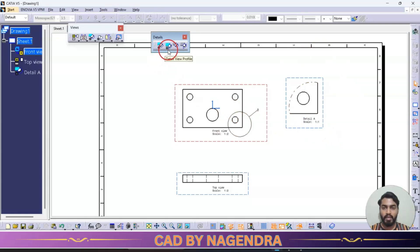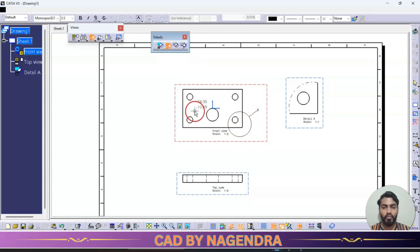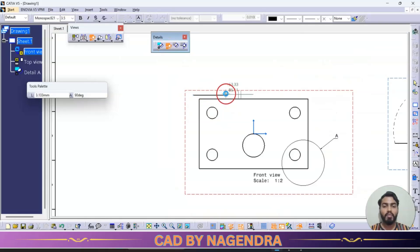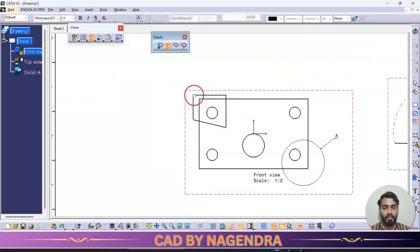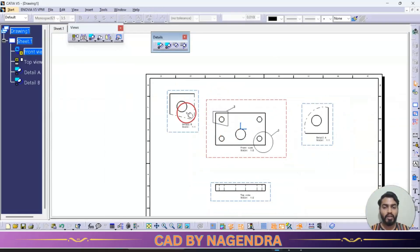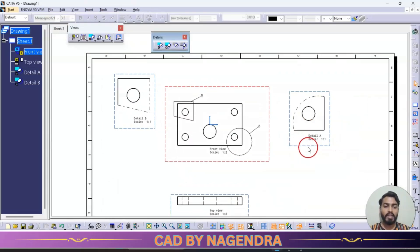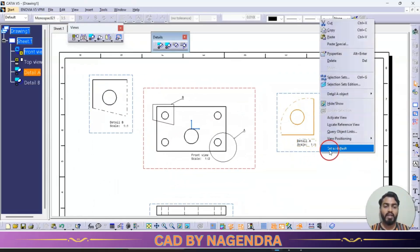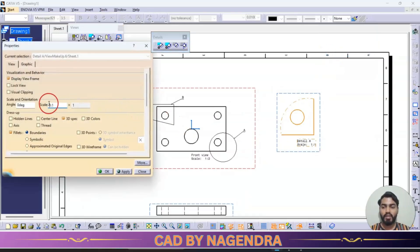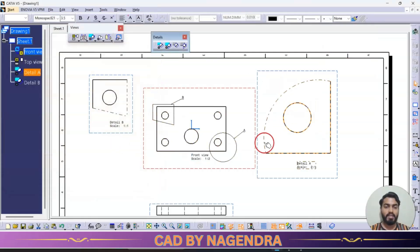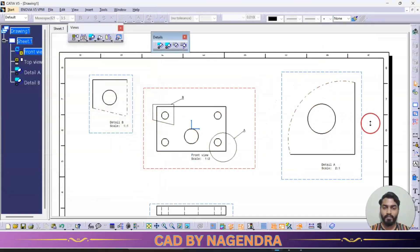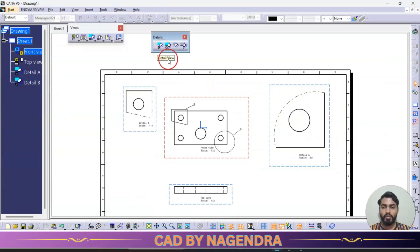The second option is detail view profile. Instead of a circle, we can draw a custom closed profile shape to select the area we want. We can keep it here, and if we want to increase the size, we go to properties and increase the view scale — for example, 2:1 — and it becomes even bigger. So detail view uses a circle, while detail view profile lets you draw your own profile shape.